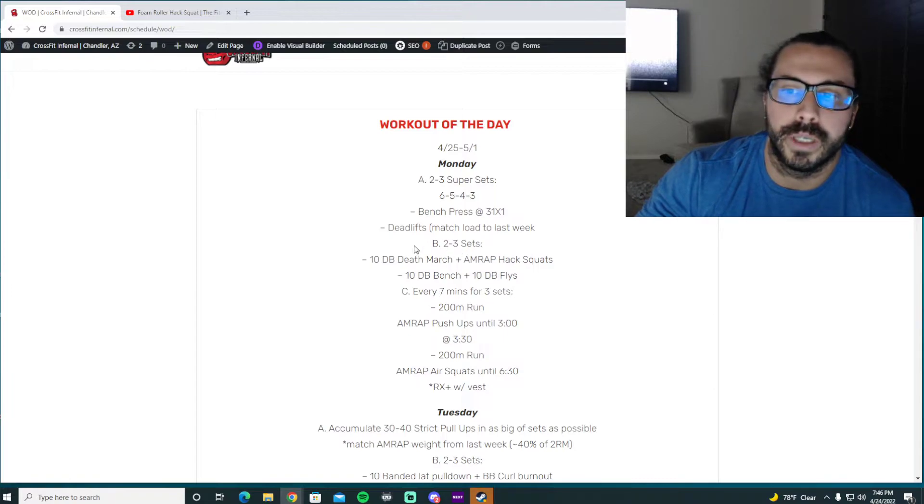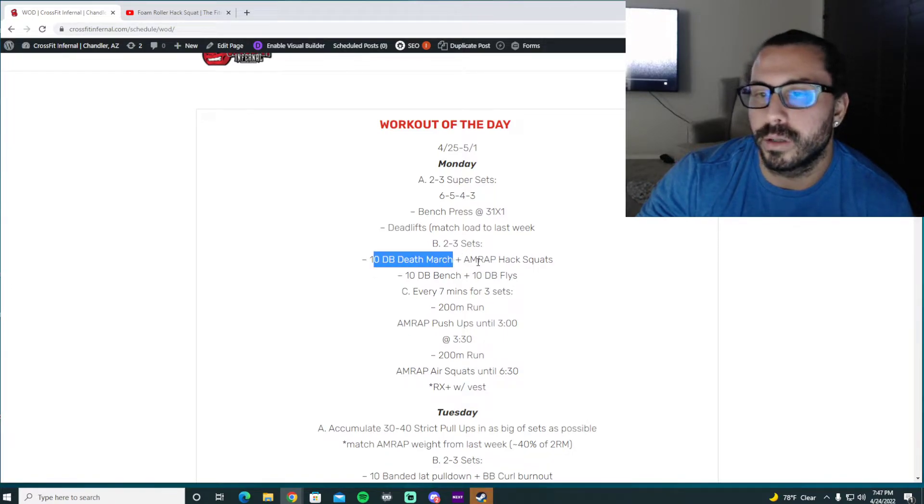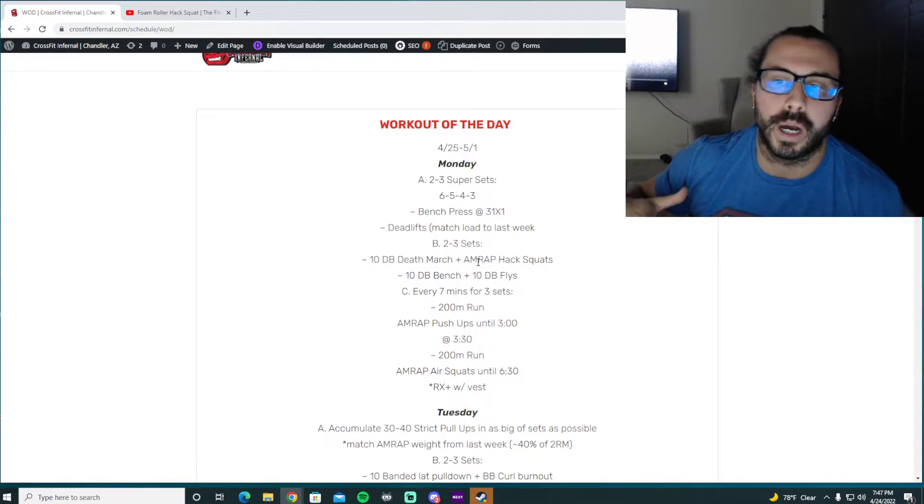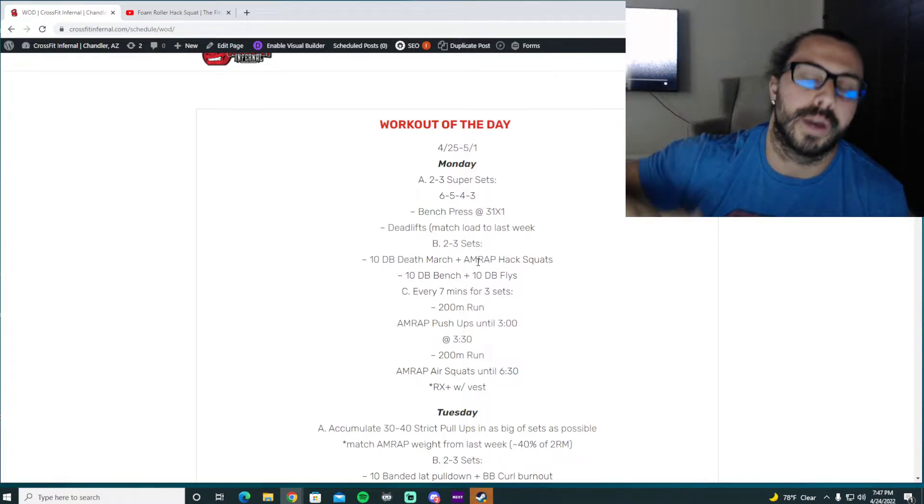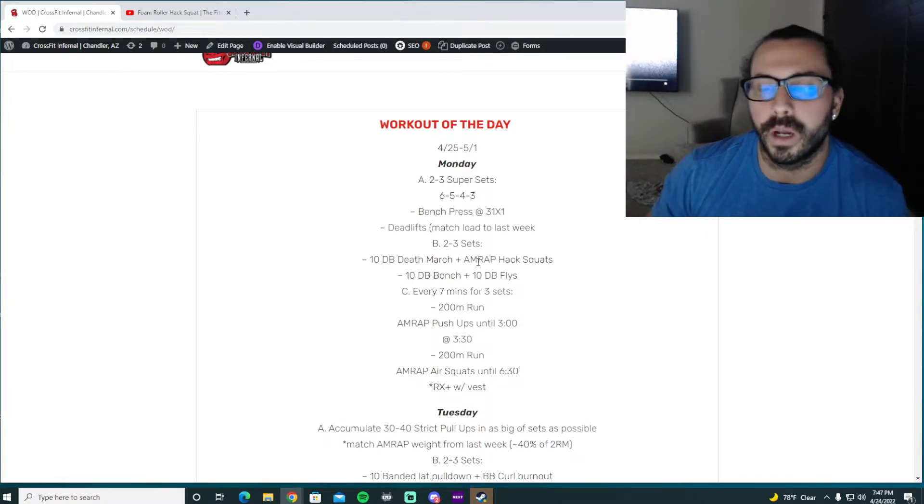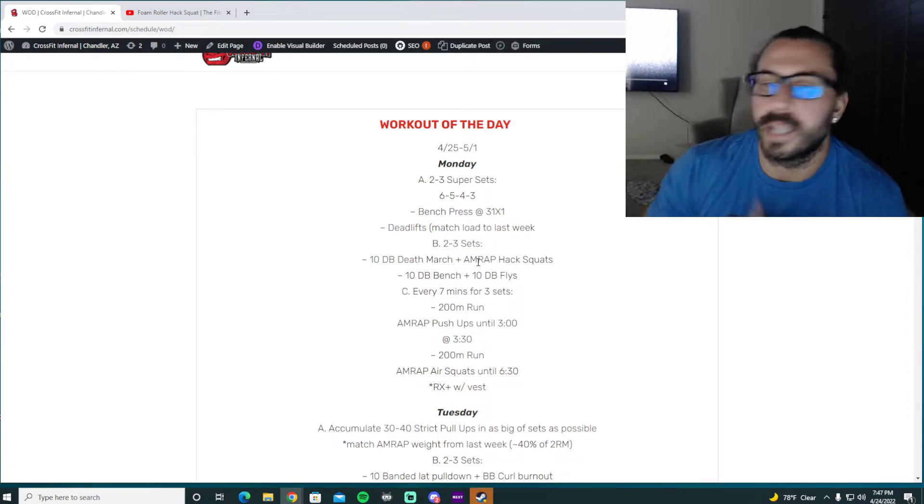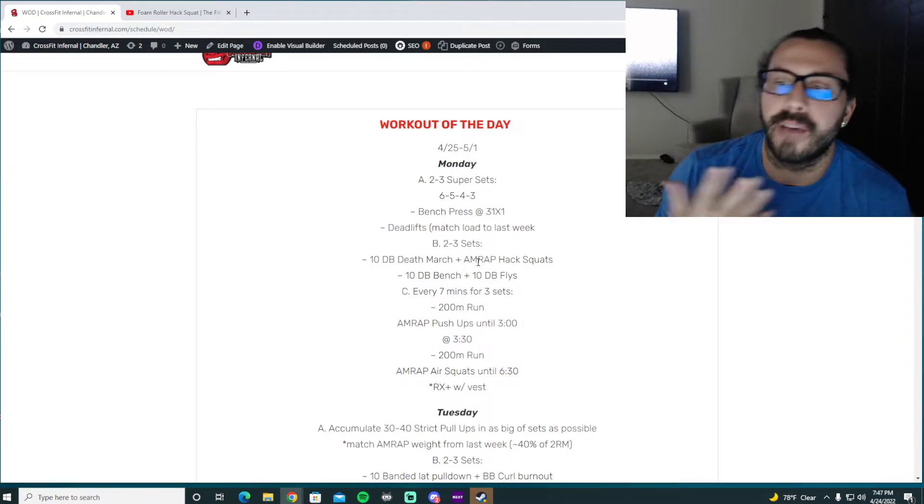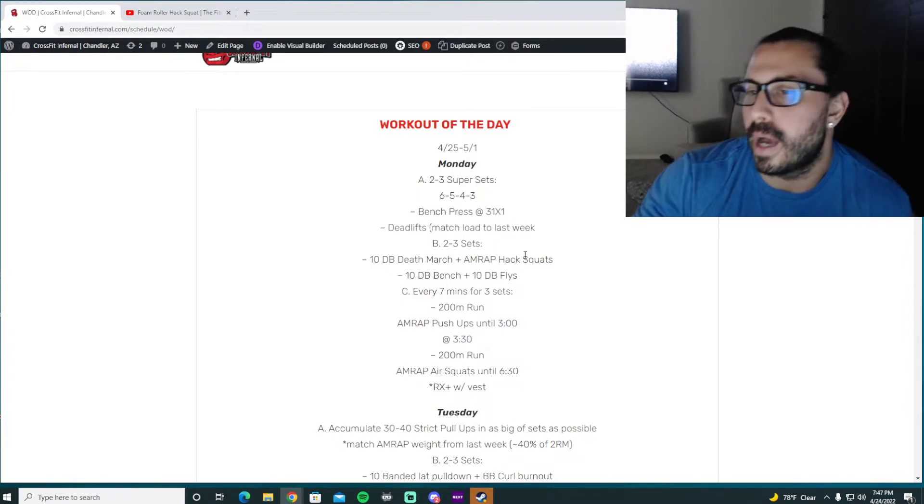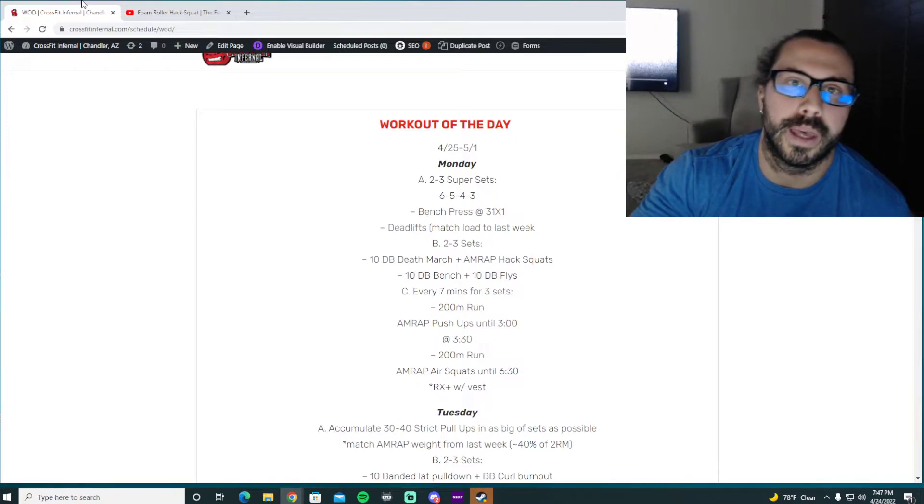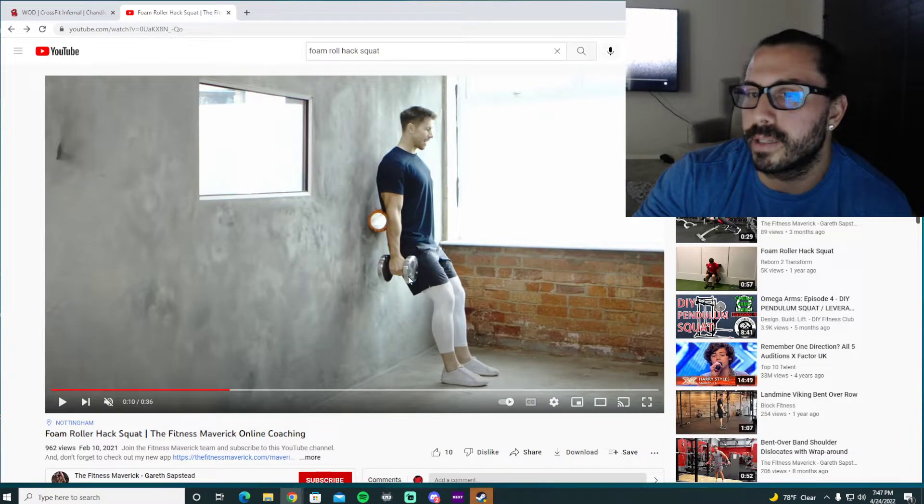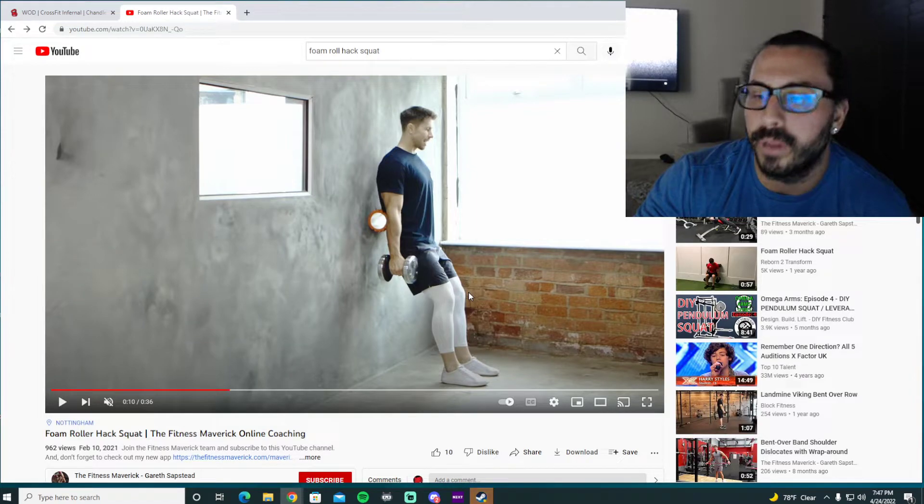If you're going to do the accessory work, you've got dumbbell death march. So this is basically just like your ostrich walk where you put one foot in front. You're just going to hinge over. You have two dumbbells. So we're just kind of like a loaded ostrich walk. So ten steps there. So five on each. And then you're going to do a hack squat, which is up against the wall with a foam roller. It's a pretty cool little exercise.